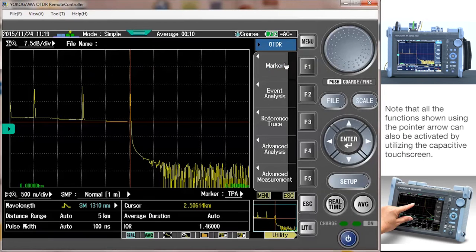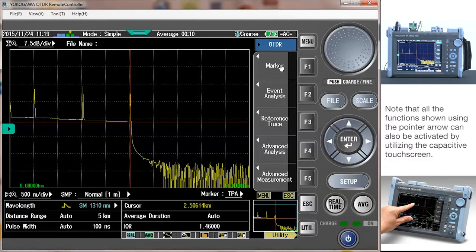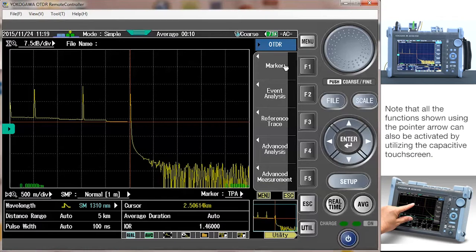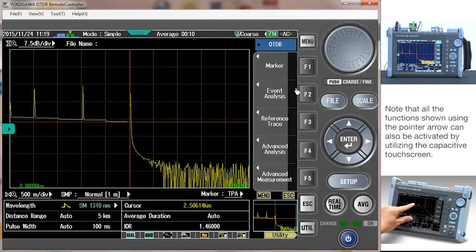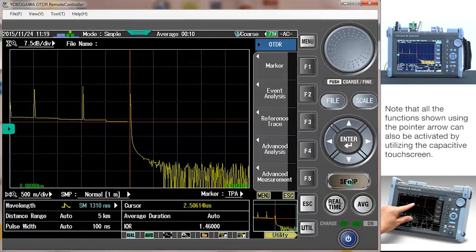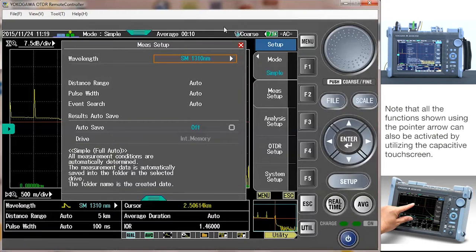For this demo, I have connected the OTDR to an optical event box. Since the OTDR has a fully automatic mode, the only thing we need to set up is the wavelength. To set the wavelength, select the setup button and configure it.